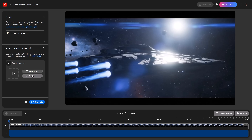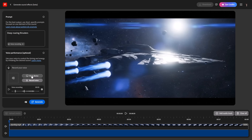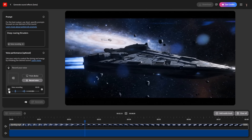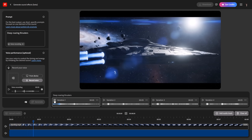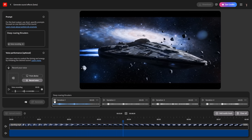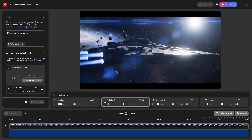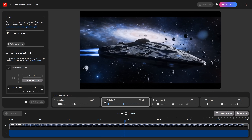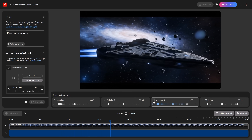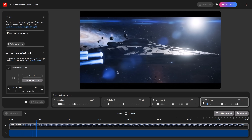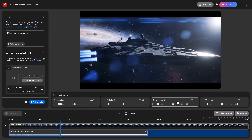Now let's try the voice performance feature. You basically mimic the sound of your video with your voice, record it, and upload it right here. So this is what I recorded. Let's see what it generated. Variation one — nah. Variation two — not that good. Variation three — for a second I thought I heard a TIE fighter at the end. Number four — that one is a little too much. But overall, this sounds really cool.